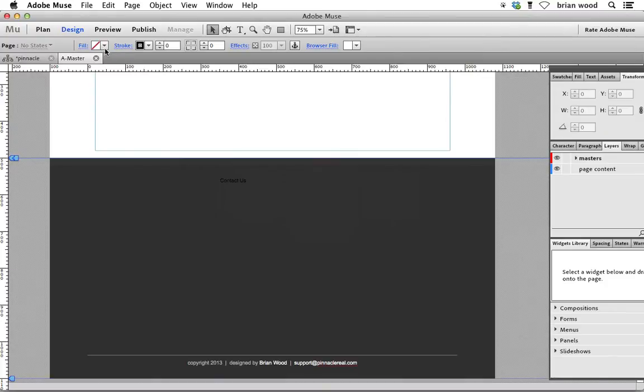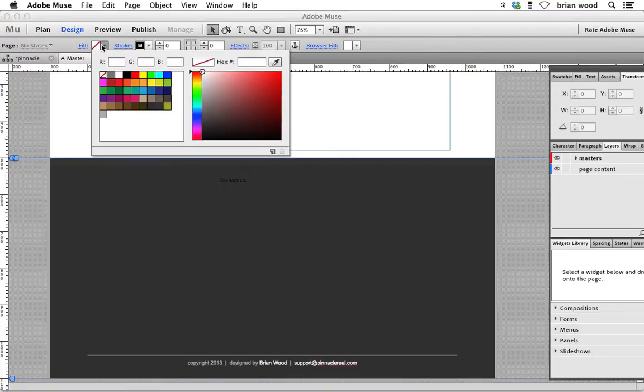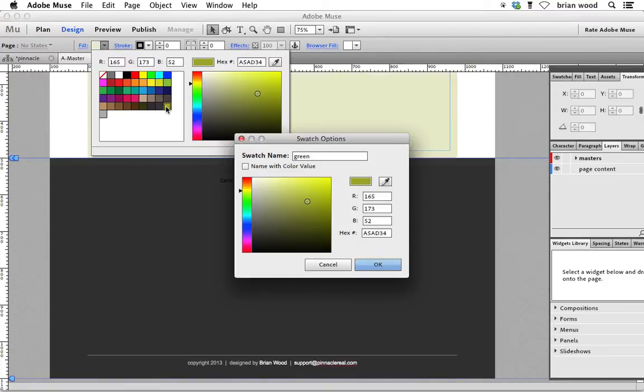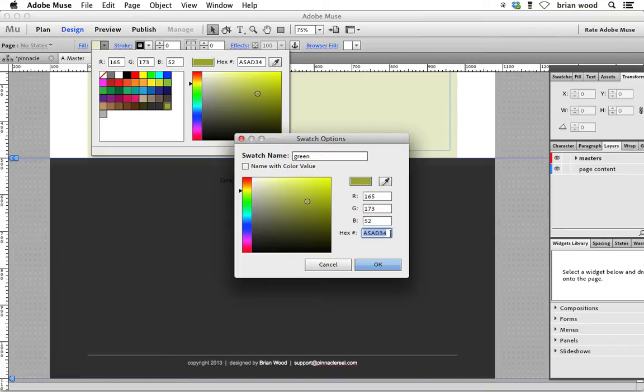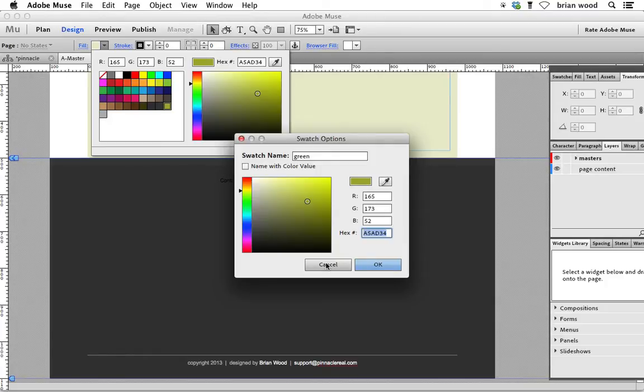Go over to Muse. Go up to fill and you'll see that there's the green. If I double click on it or click on it, I'll see I have the hex value. If you want to use this, you can. A5AD34. You can pause the video.